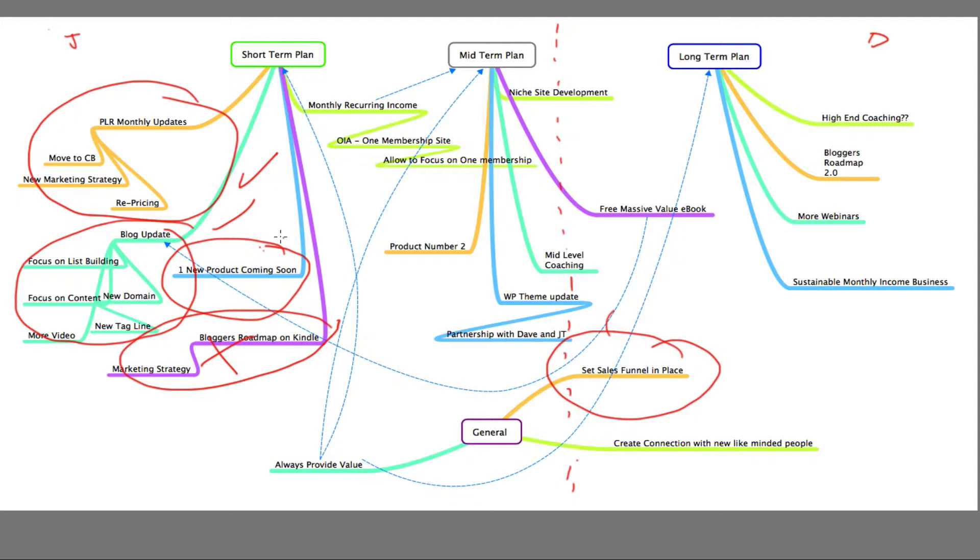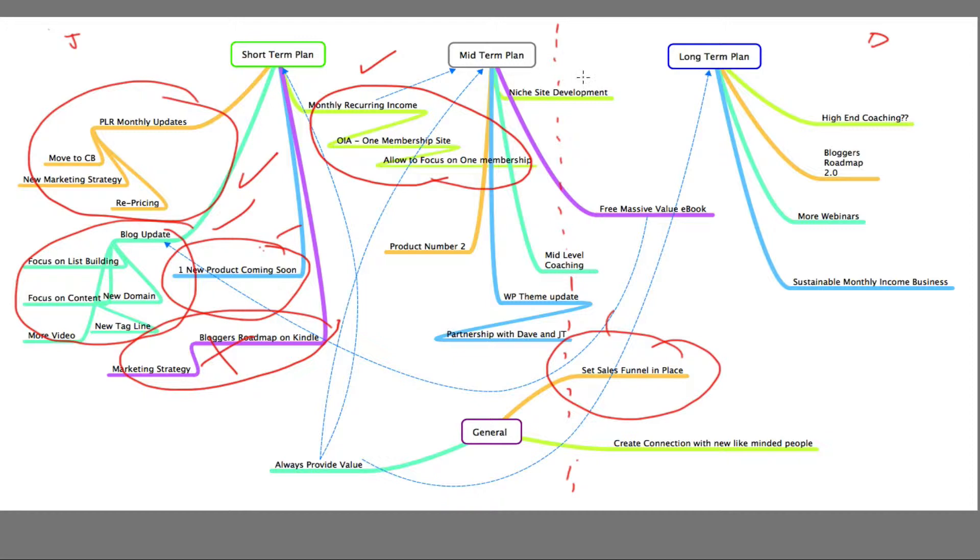Monthly recurring income from my membership site Online Income Advisor - yes, I launched that a few months ago. So that is doing okay.